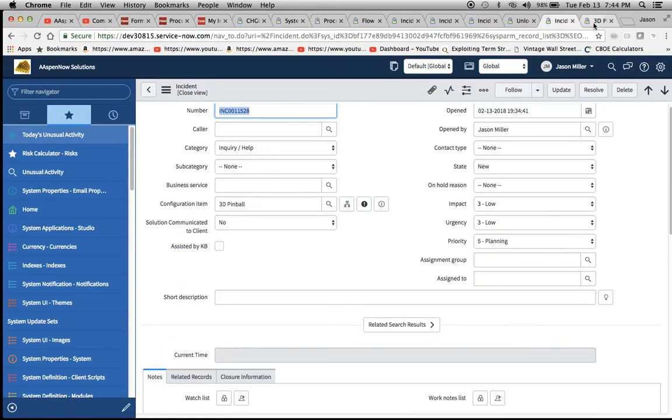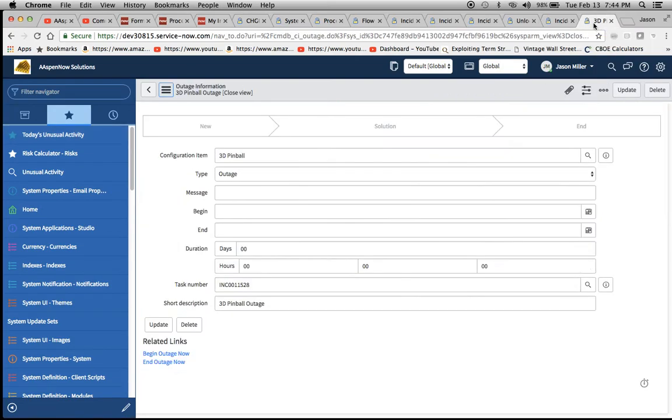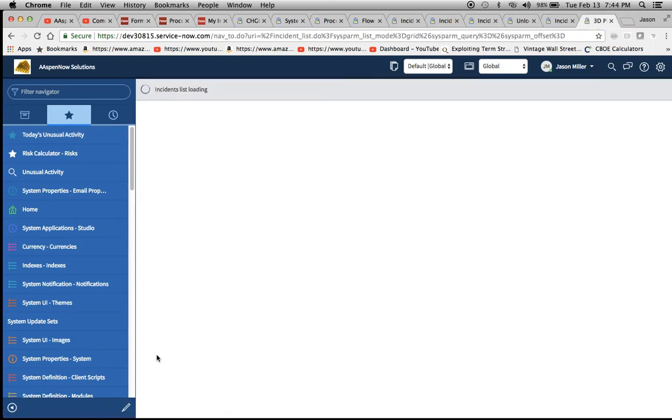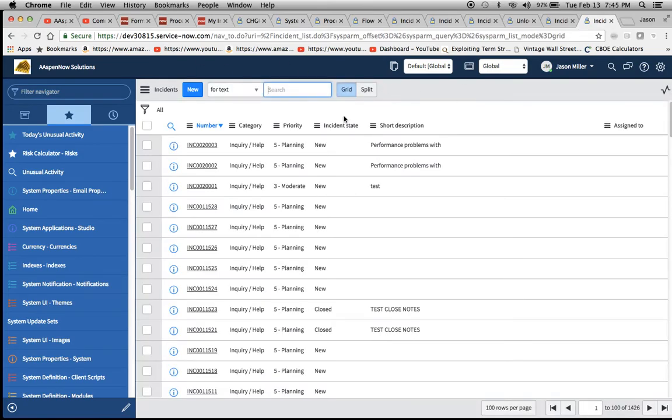At this point, I'm going to click on the related link. It's going to load our incidents list. I'm going to have to go back to the outage now, which is fine. My apologies for that.